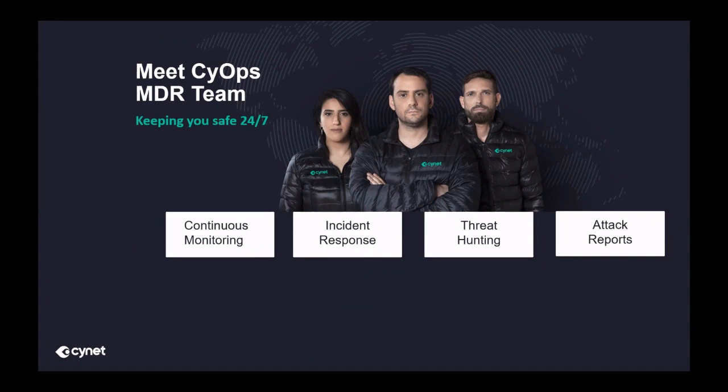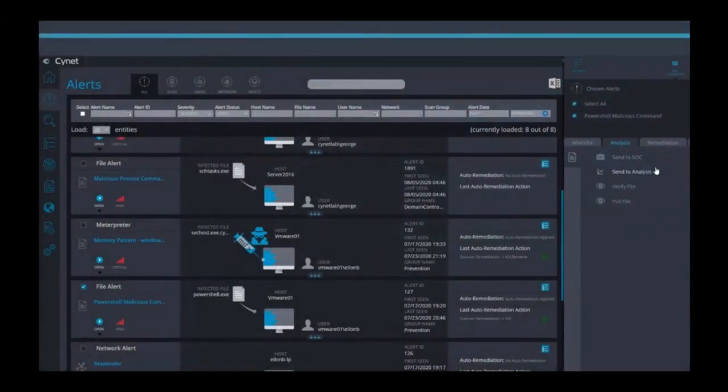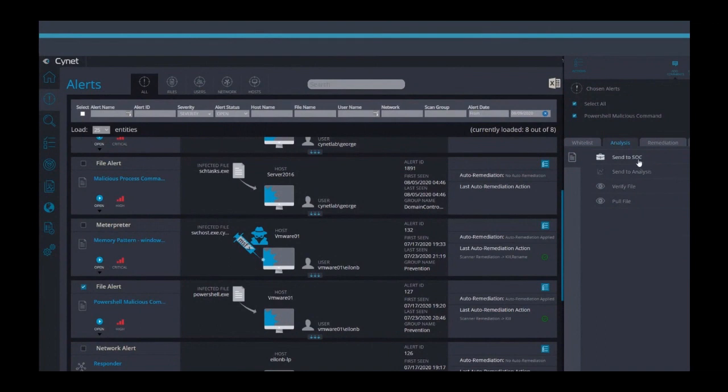Finally, let's look at Scinet's 24-7 MDR service provided by our ScioPS team of cybersecurity experts. ScioPS proactively monitors our clients' environments around the clock to ensure nothing is overlooked. The ScioPS team is always available to answer questions and provide guidance to our clients. As we showed earlier, you can engage the ScioPS team directly through the console.